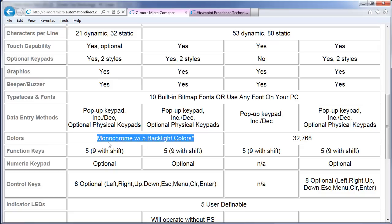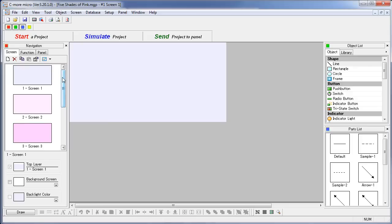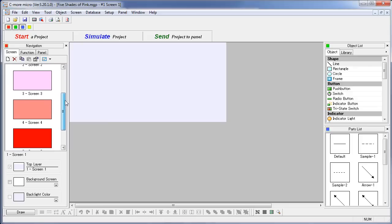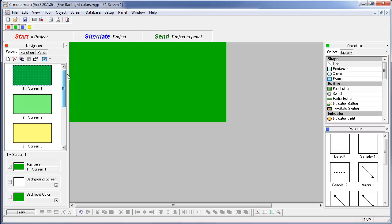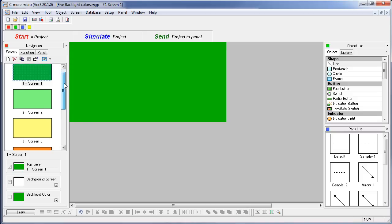These monochrome models come in a high contrast or regular contrast model. The high contrast models really help if you need to view the panel from a larger distance, but they only have these 5 shades of red for the LED backlight color.